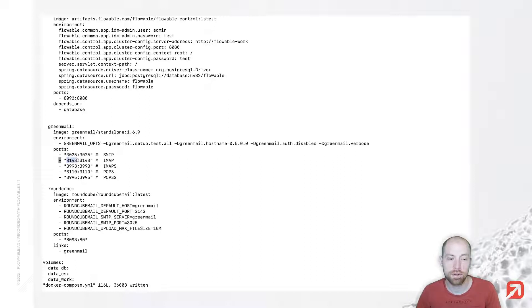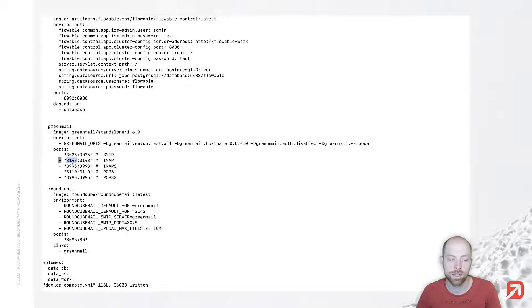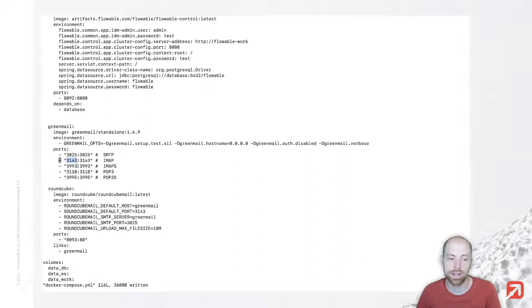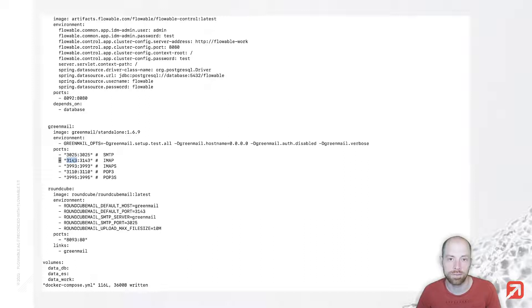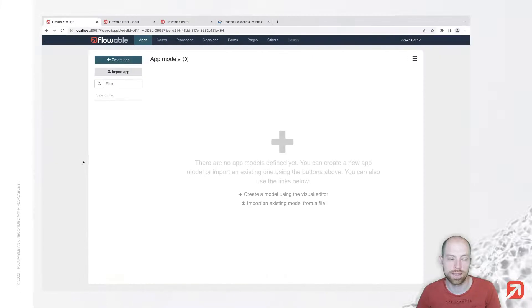IMAP is listening on port 3143 for me. That's not the default port, so you might want to check what your port is. Typically for SSL it's 993. I'm just going for 3143. Now to get started, we need to go to Flowble Design.